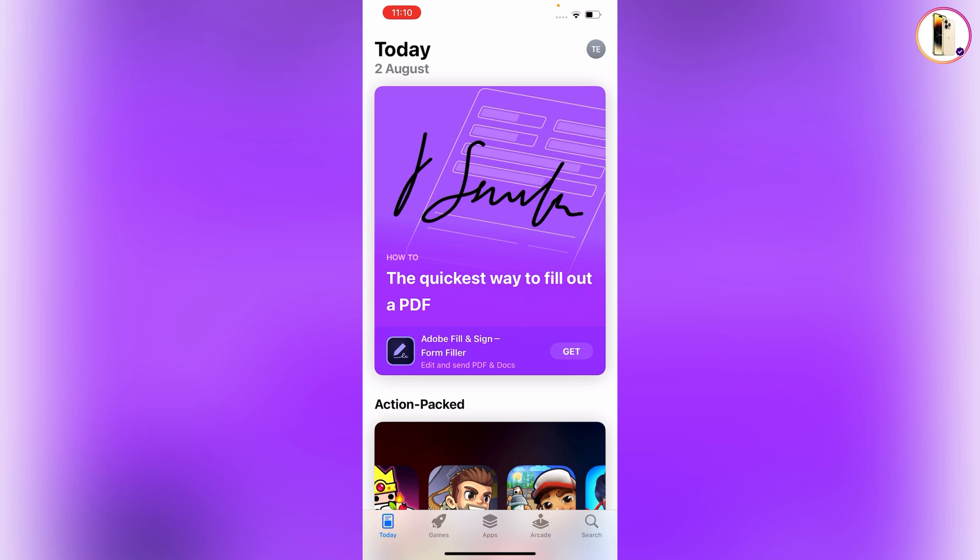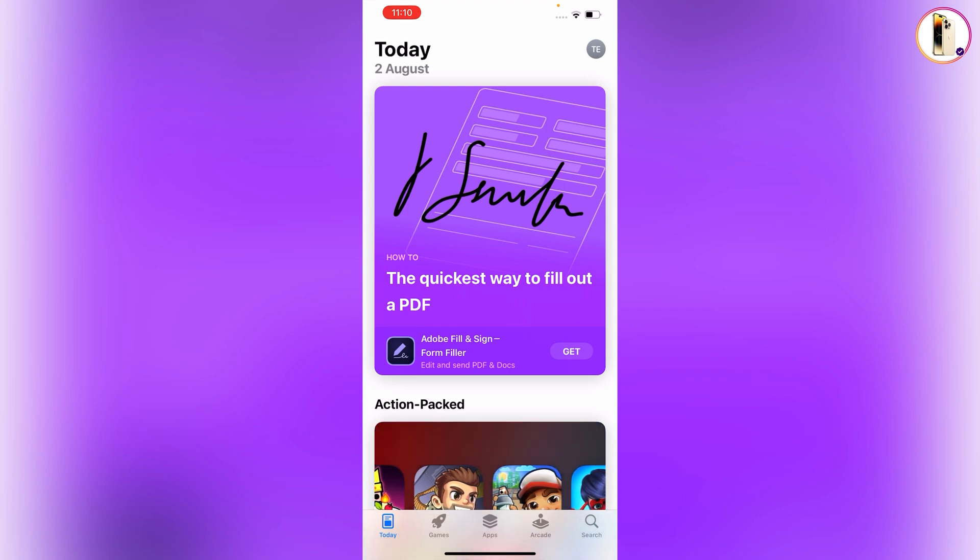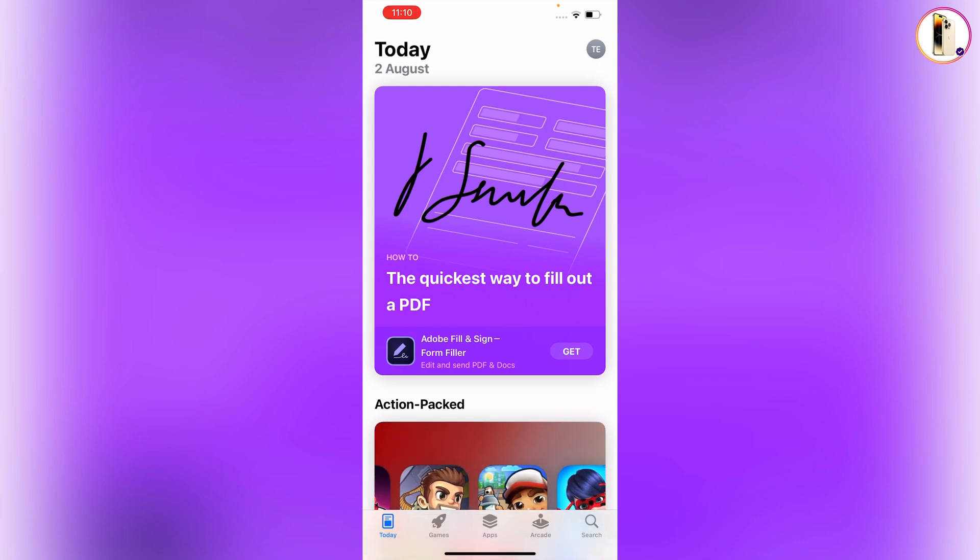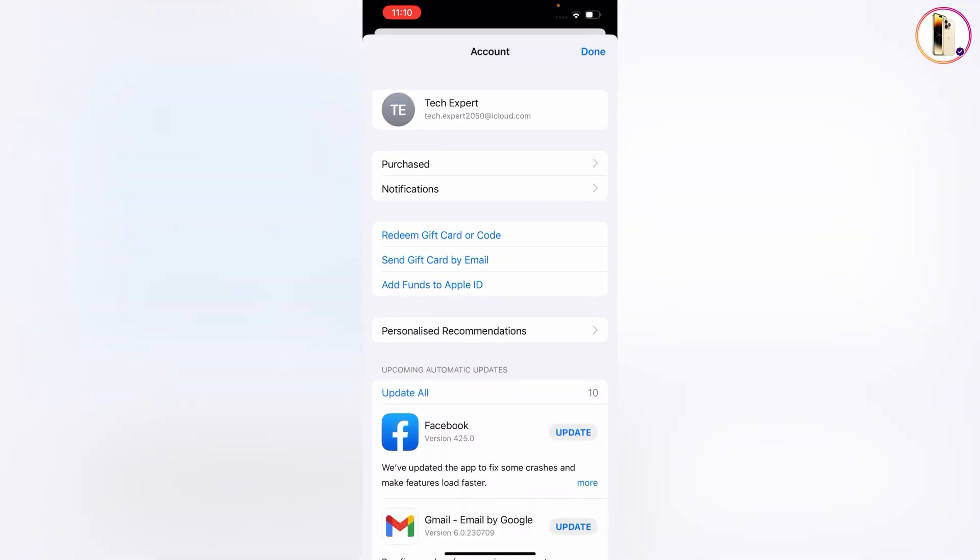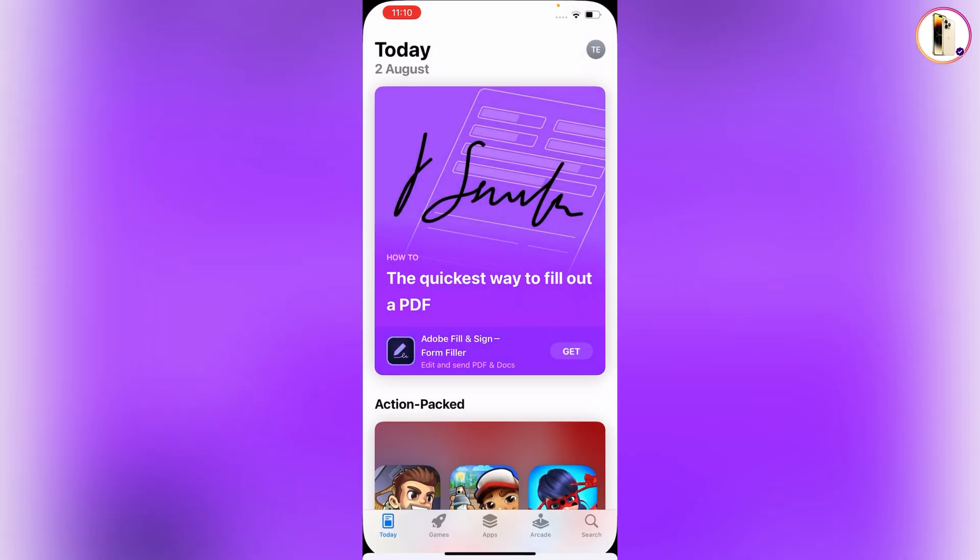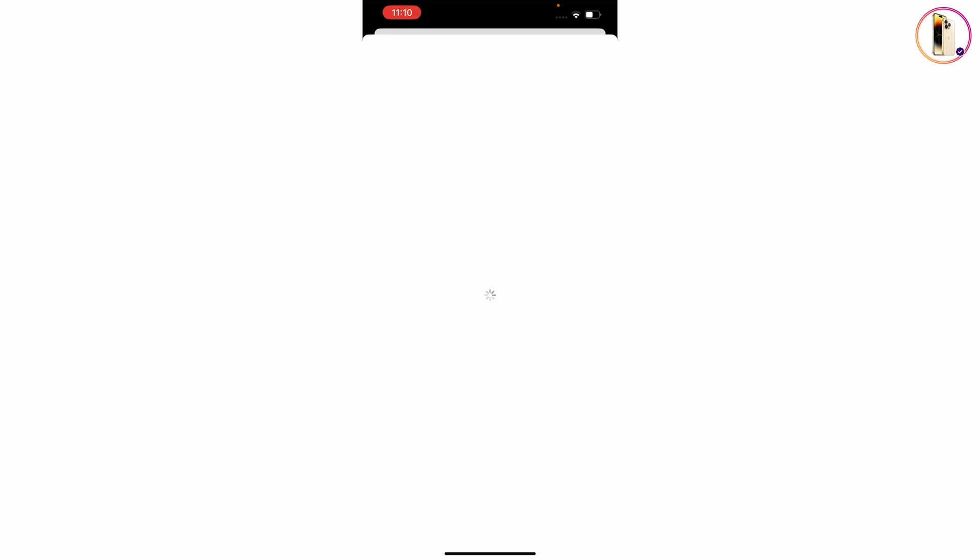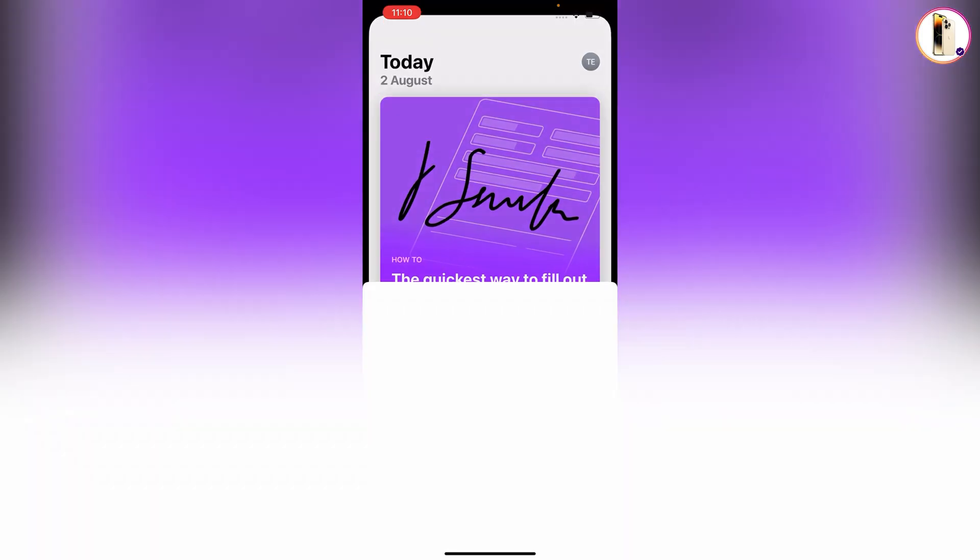To check whether your App Store country was successfully changed, tap on your profile picture, then tap on your email. Wait for it to load, then tap on Country or Region.